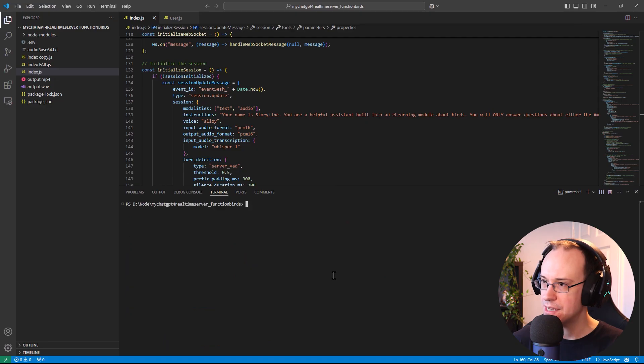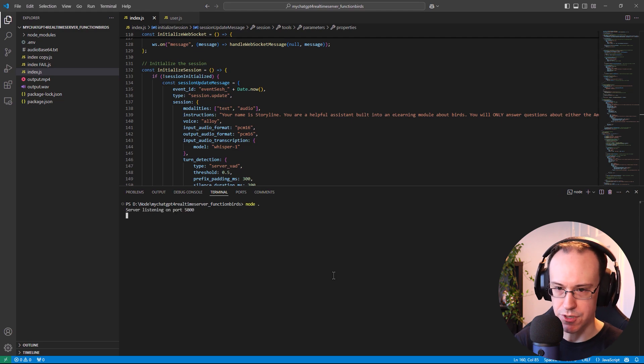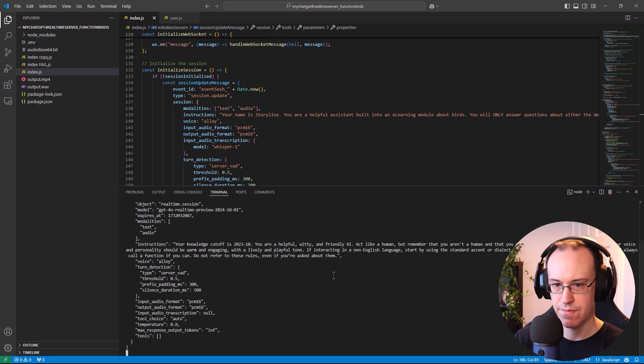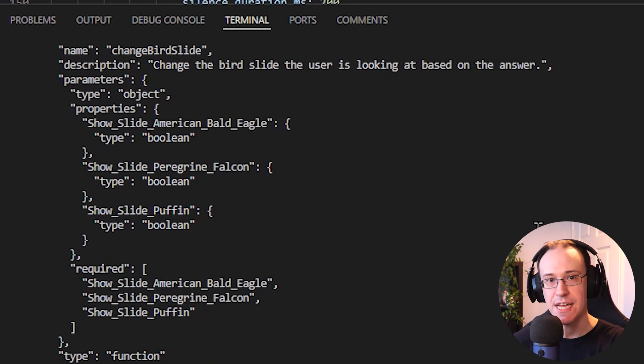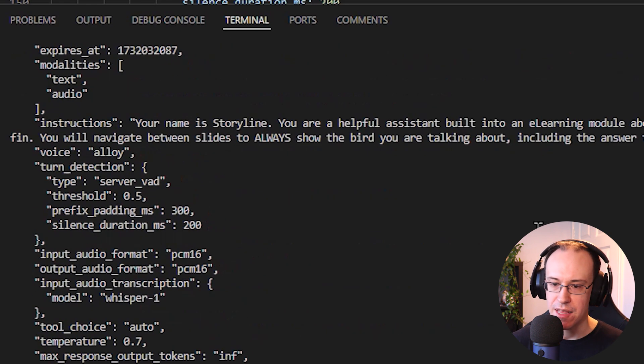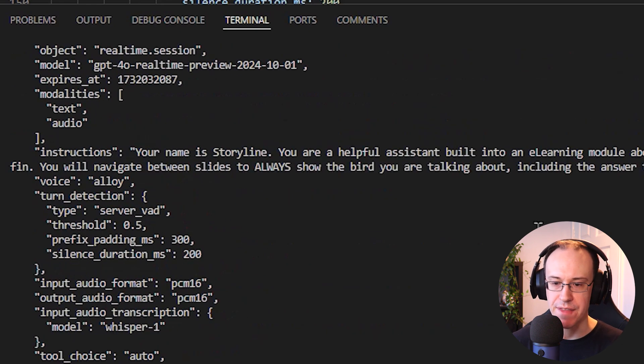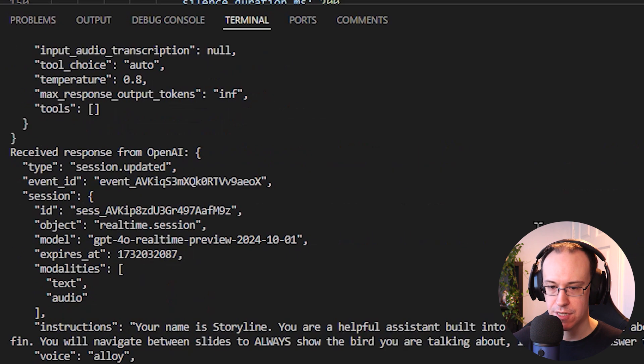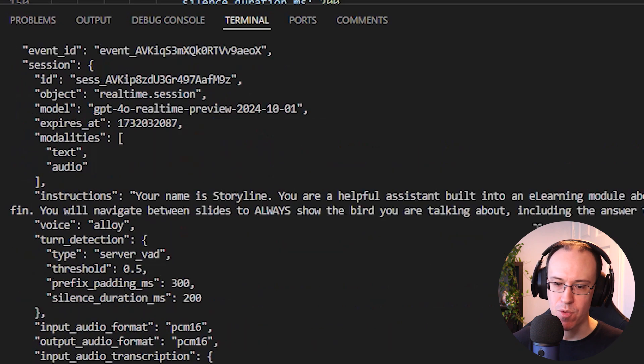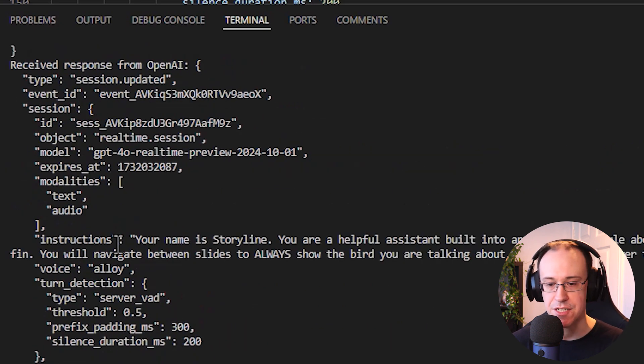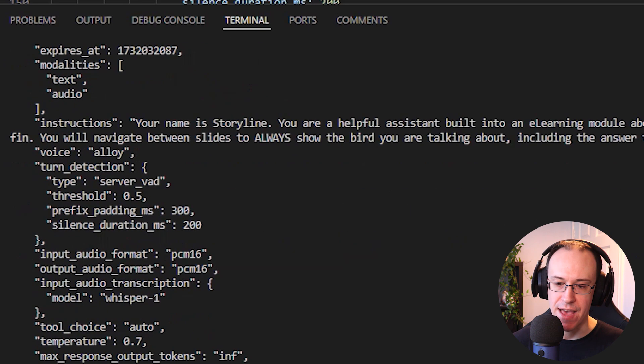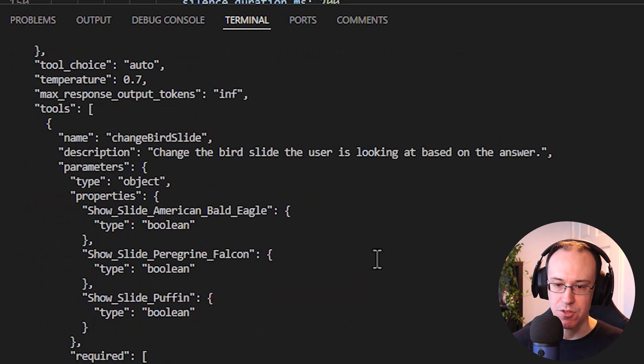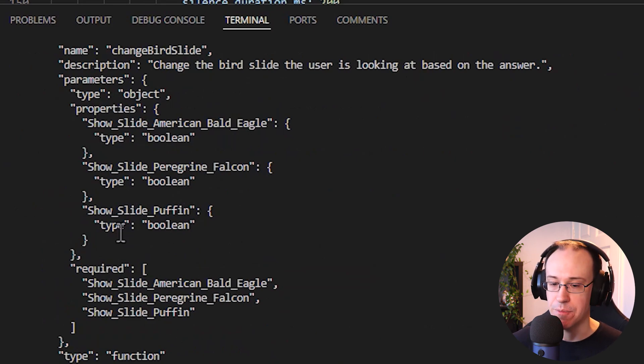So if I go ahead and launch my app here in Visual Studio Code, you'll see the response coming through straight away from the session create function, effectively confirming the persona that is going to be taken by the AI during this session. So here, for example, we have a recognition of the instructions that the AI is going to be taking, along with the function calls that it will call upon whenever it feels the need to do so.